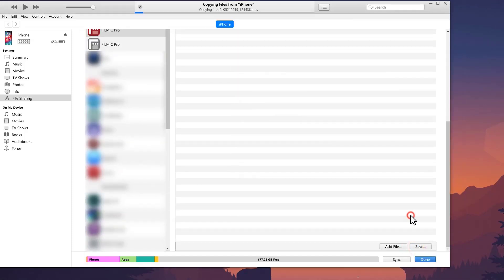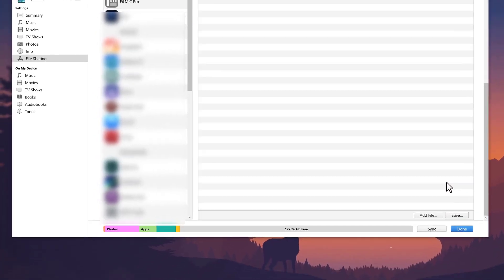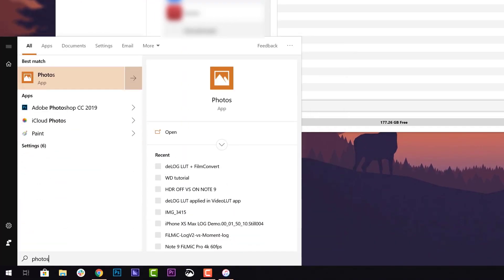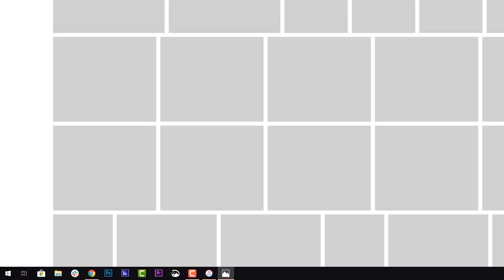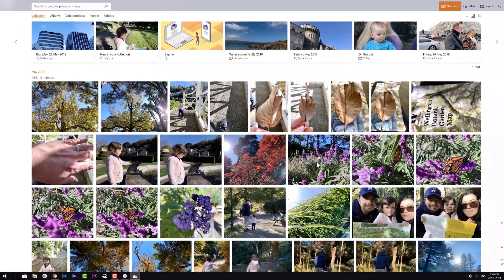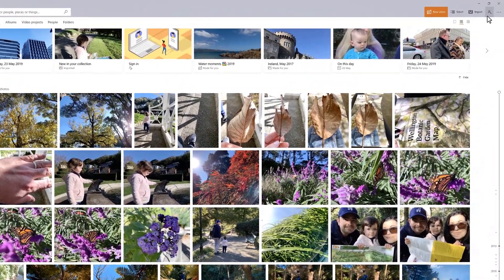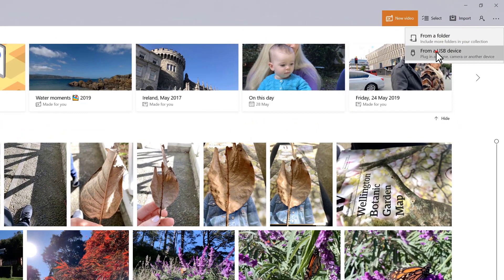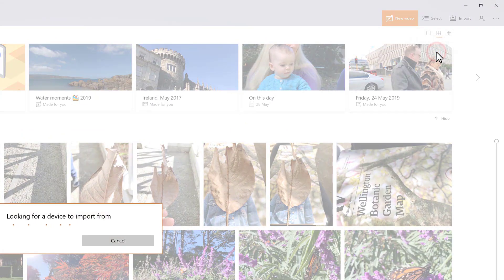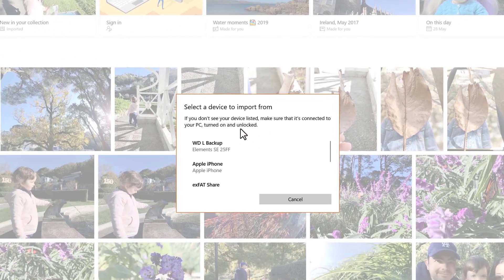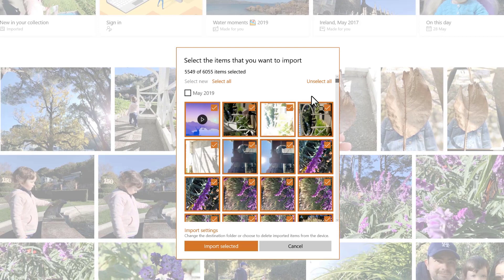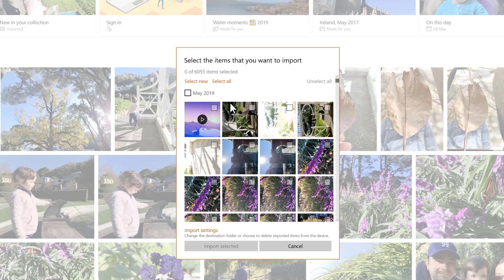If you happen to save directly to the camera roll, which we don't recommend, just launch the Windows 10 Photos app. Then with your iPhone connected, click import in the upper right and choose from a USB device. Select your iPhone and after a short indexing, you'll see all photos and videos stored in the iOS Photos app ready for you to select and import.